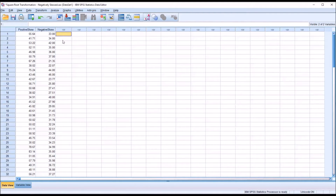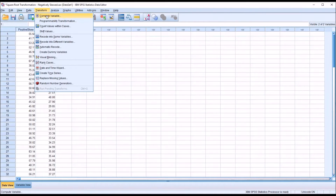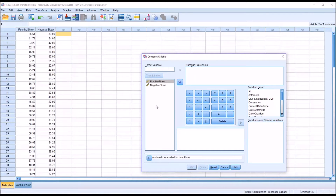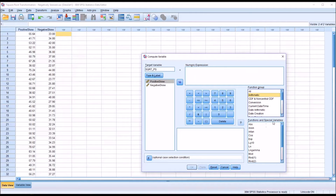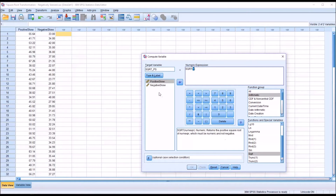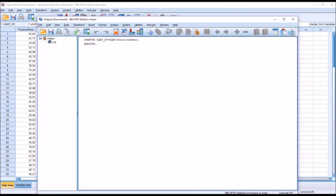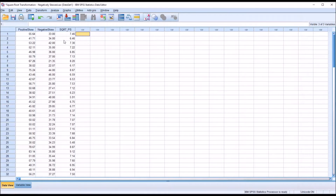To conduct a square root transformation on the positively skewed variable, it's very straightforward. I'll go to Transform, Compute Variable, and it asks for the name for the target variable. I'm going to name it SQRT_PS for square root of the positively skewed variable. To the right under Function Group, I'll click Arithmetic and then scroll down in the Functions and Special Variables list box and look for SQRT and double-click that. Then move the positive skew variable into the parentheses and delete the question mark. Moving back to the data editor, we can see we have the new variable, which is the square root of the positive skew variable.